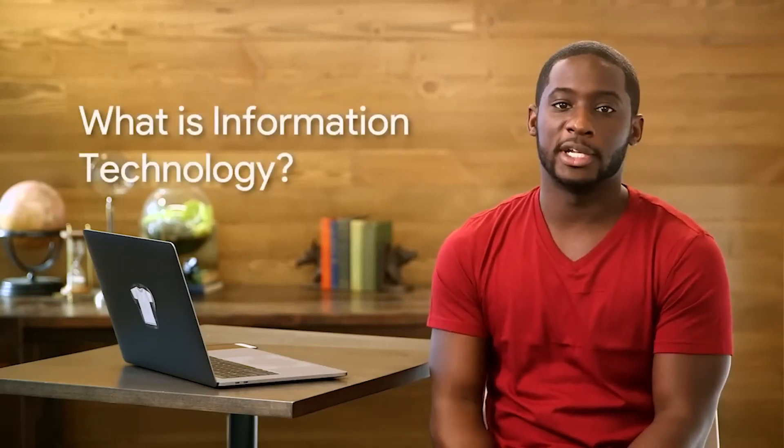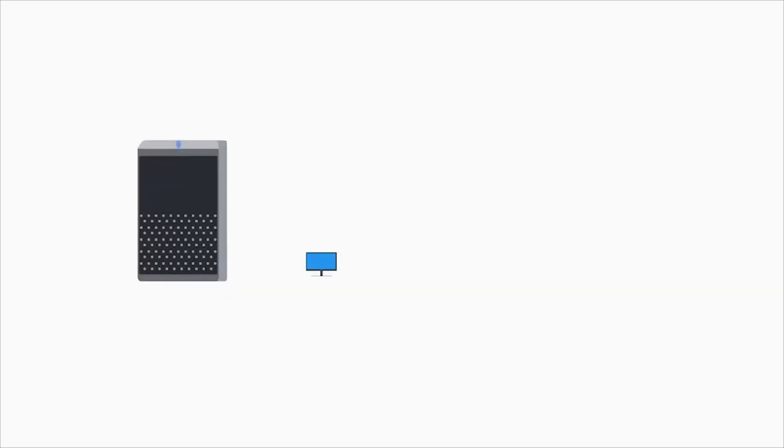What is information technology? Information technology has completely transformed your life in ways that you may not even realize. Thanks to IT, we can communicate massive amounts of information to people and organizations across the world in the blink of an eye.